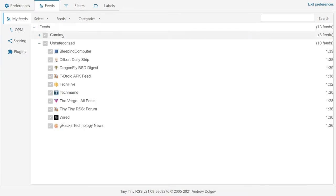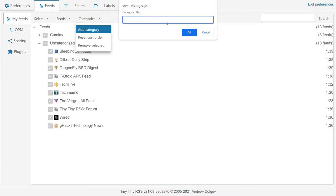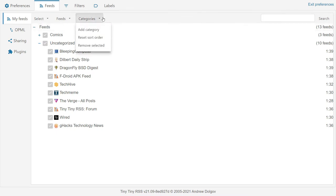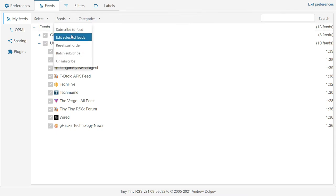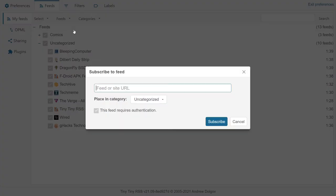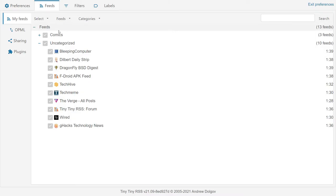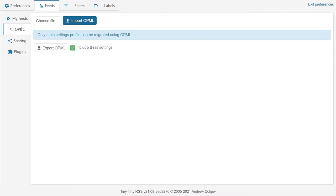In the Feeds tab, you can manage your categories and feeds. You can export them along with your TTRSS settings to an OPML file.